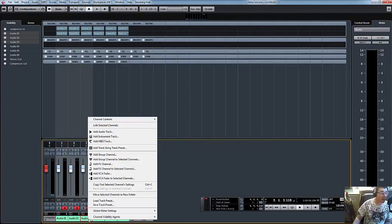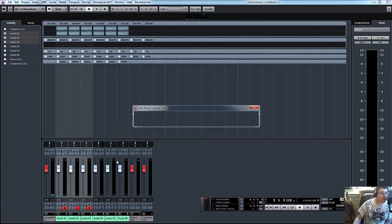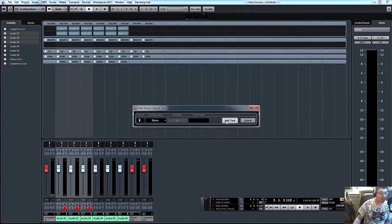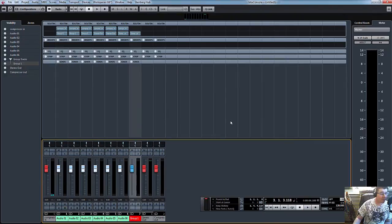If we then right click, add group channel to selected channels, add, and there you go, there's group one.